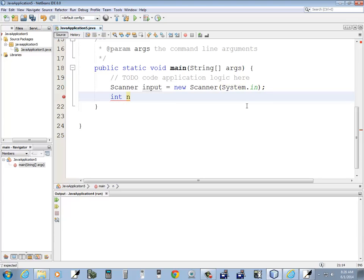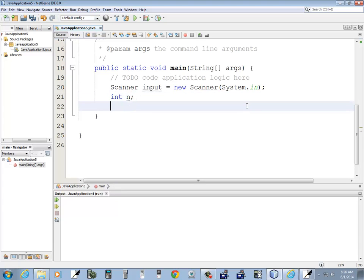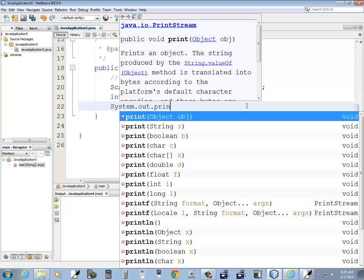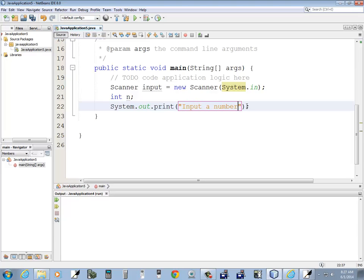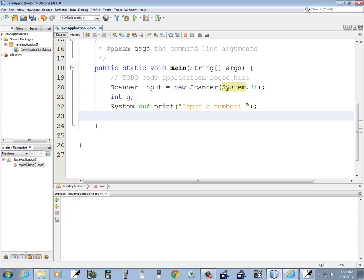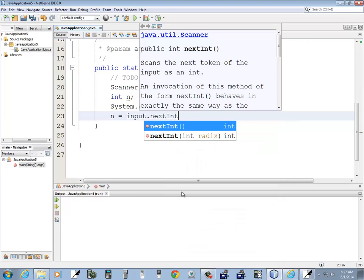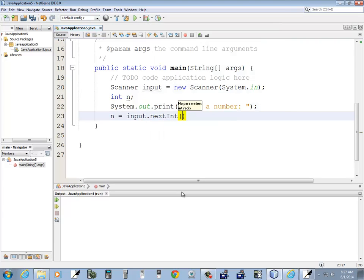We're going to need to bring in a number, so I'll declare that. We need to prompt the user: System.out.print and we'll say 'input a number'. Then we'll say n equals input dot — now we're bringing in an integer, so when I do next, see how there's nextByte, nextInt, nextShort — you have to specify which type you're bringing in. So I'm going to say nextInt. I start typing lowercase 'i' and then tab for code completion, and put a semicolon. This is going to get an integer and return it.